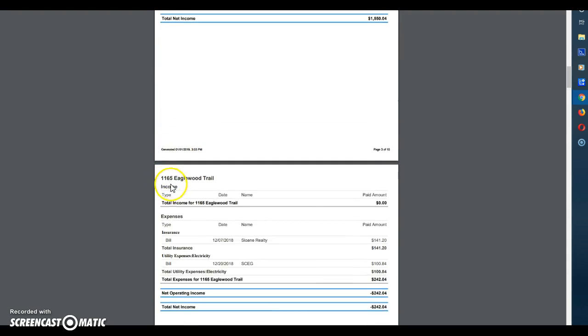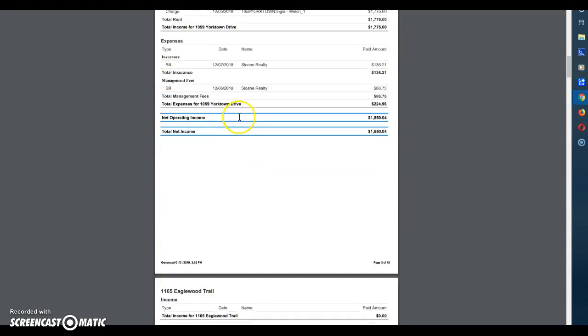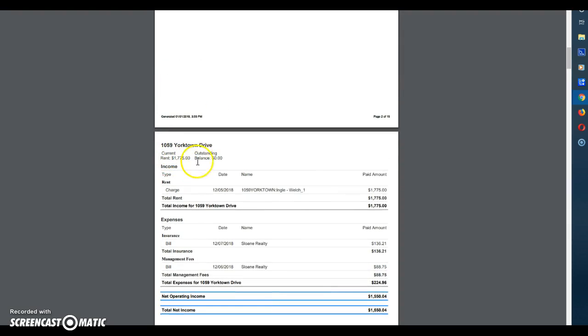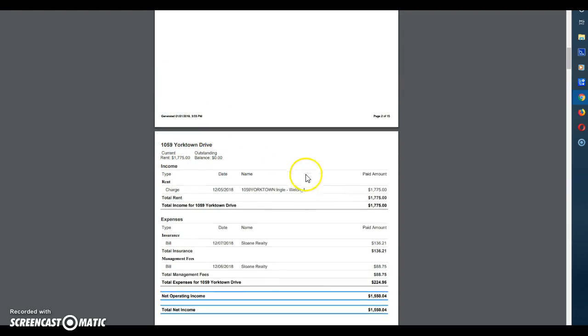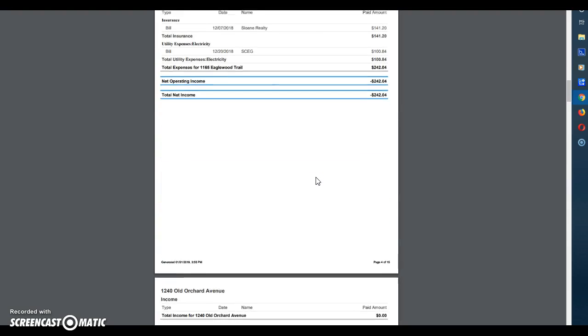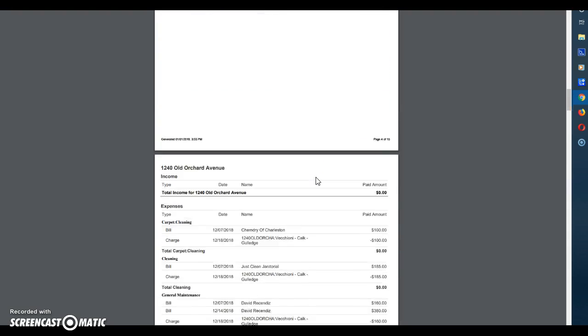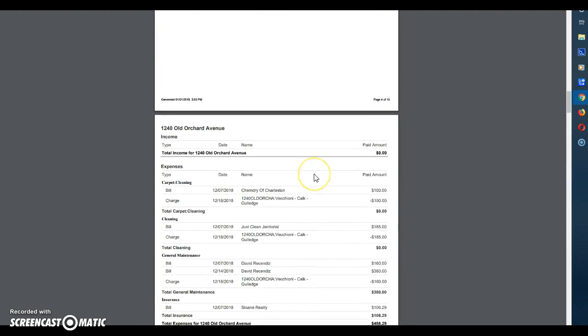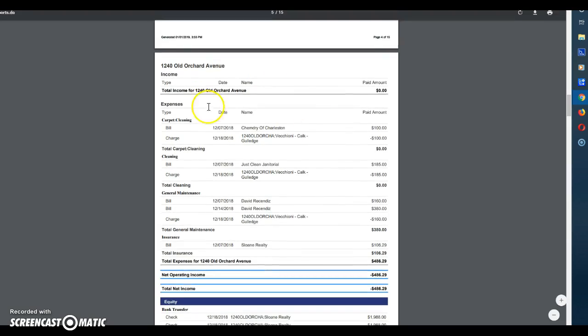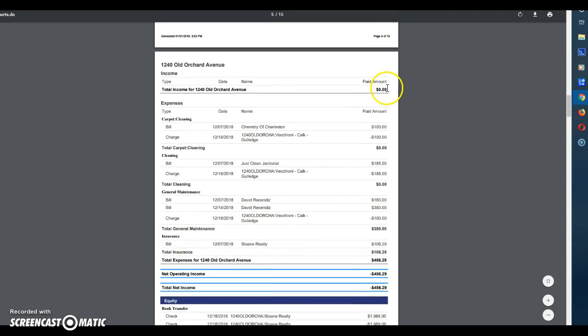Let's go back up to this one where you will see a current rent and an outstanding balance. This means there's a tenant in place and they're paying rent. In this particular property there's no tenant in it because it is currently vacant. So you'll see no income coming in for this property for this month.